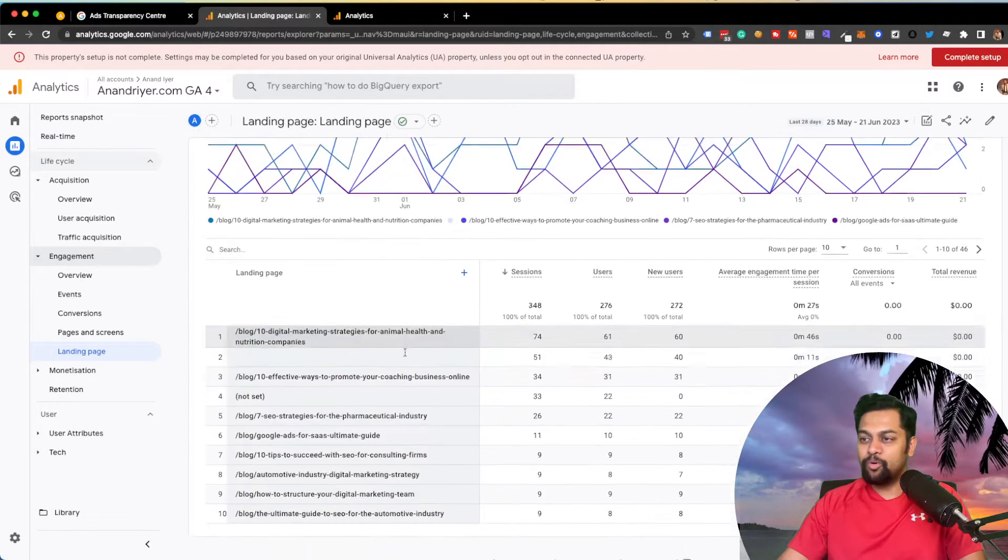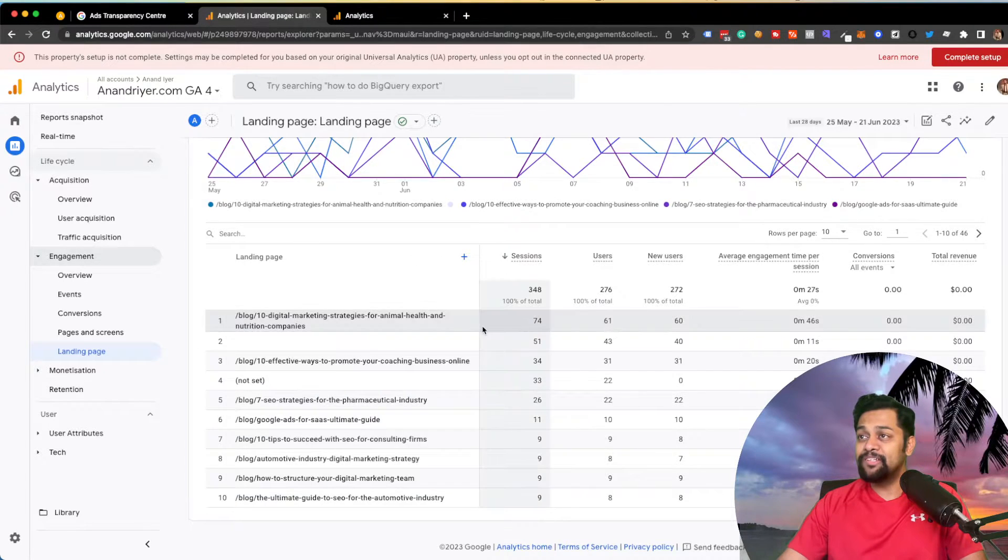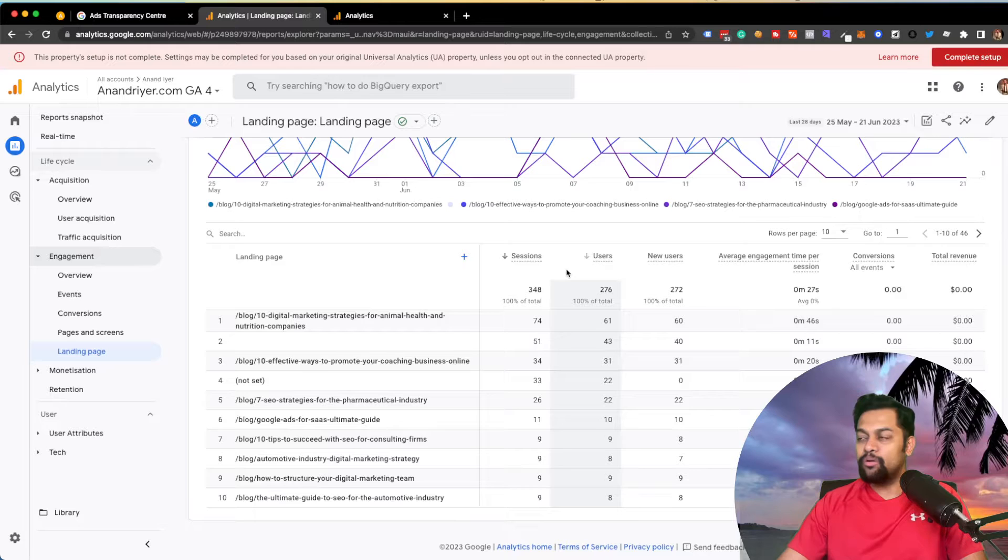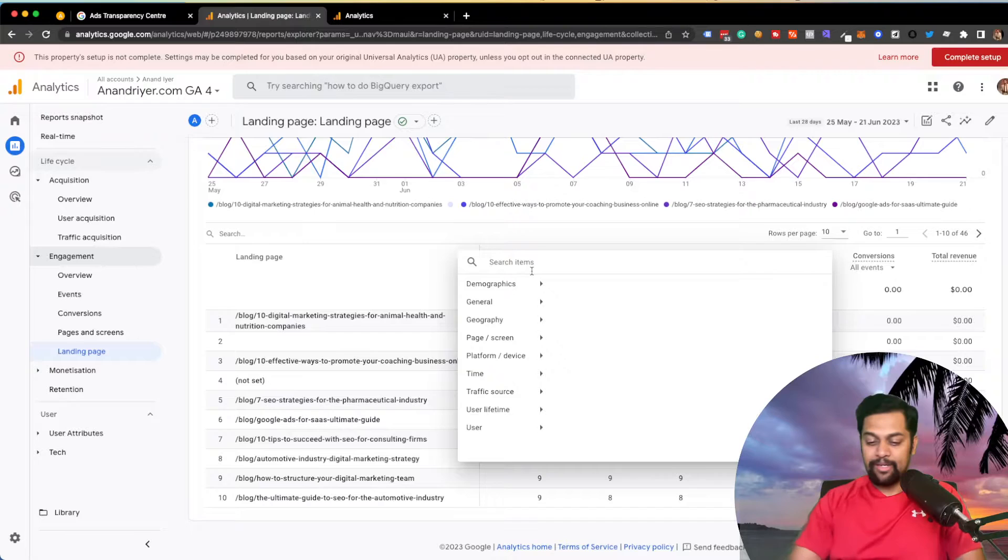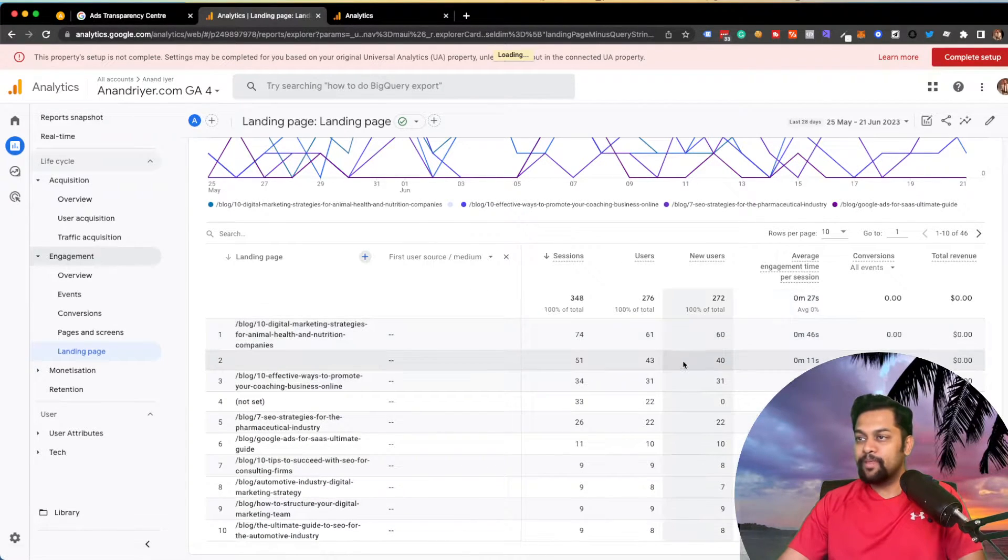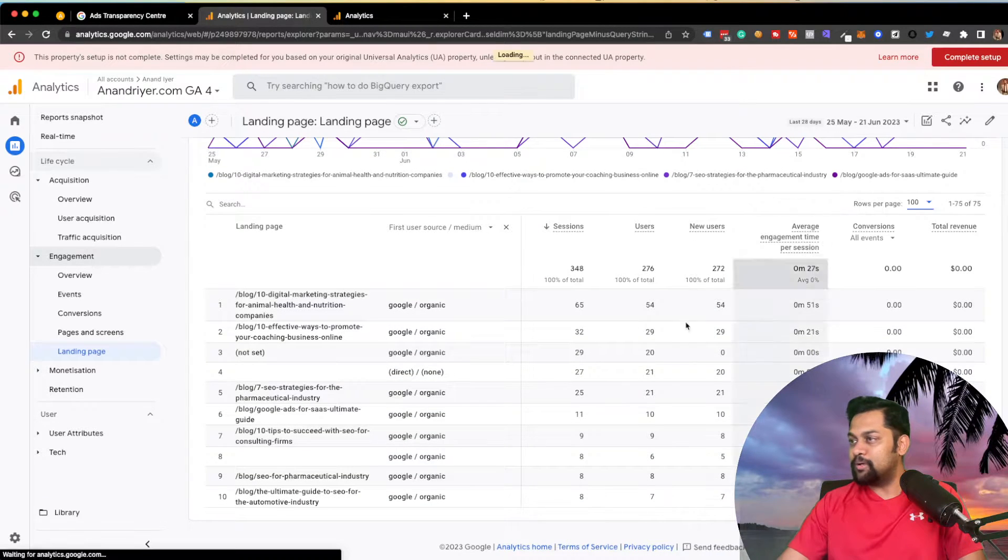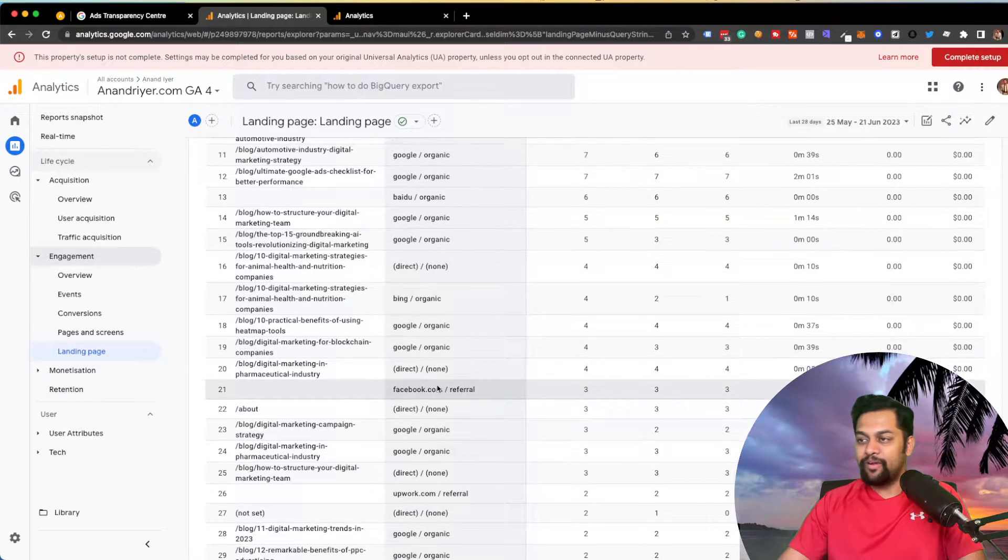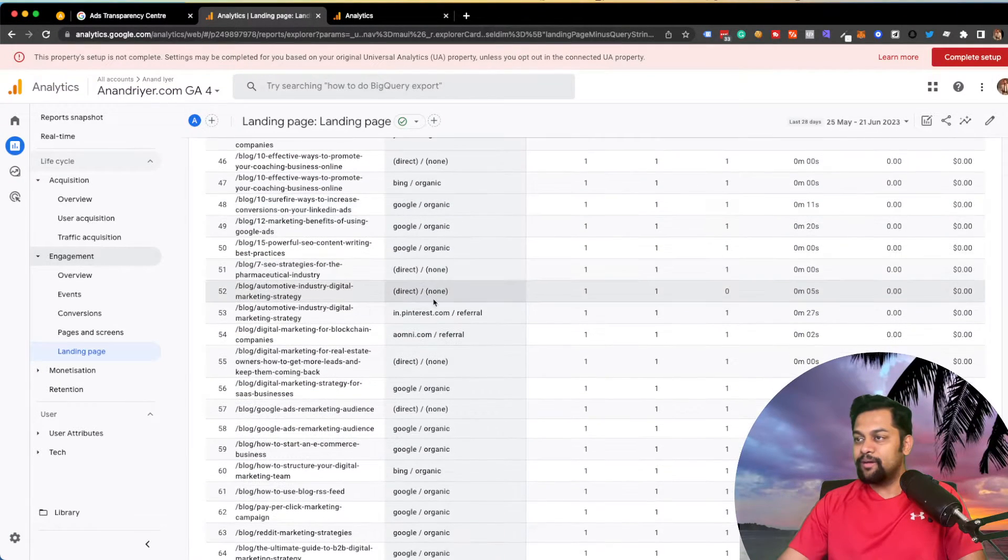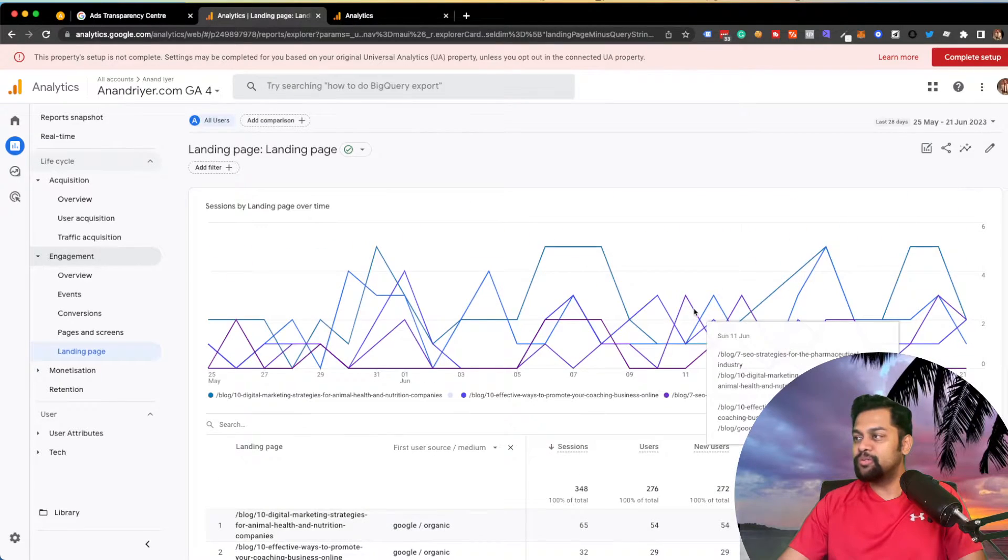Once you have this report, as you can see right now, this is pulling data from the last 28 days across all channels. And if I click on plus, and if I go to source medium, you will see that it's pulling in from a bunch of different sources like direct, none, referral, LinkedIn, and then a few other things going on.